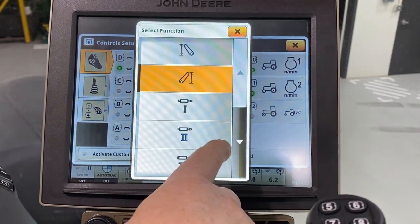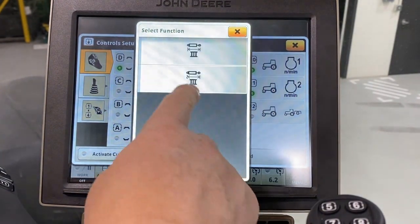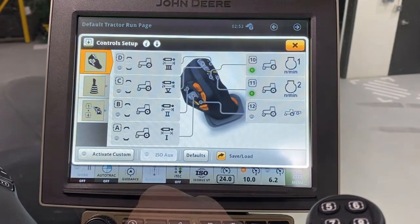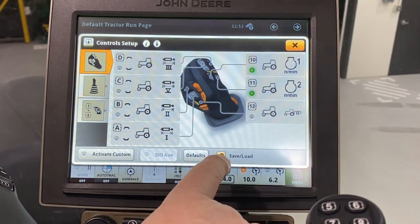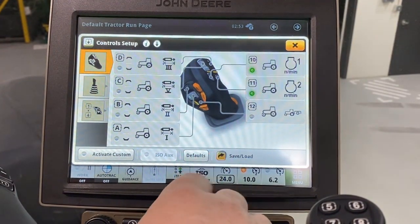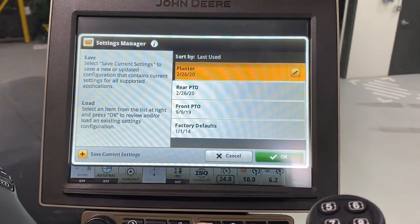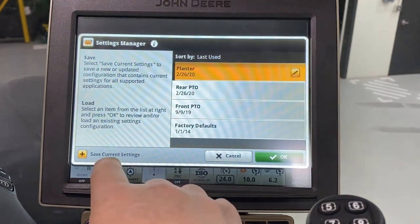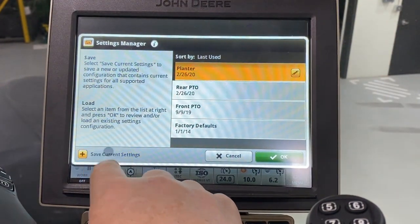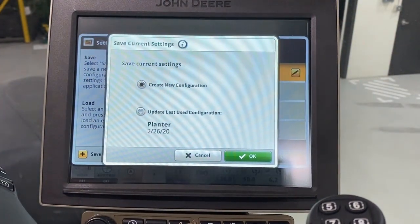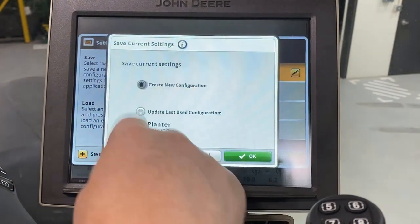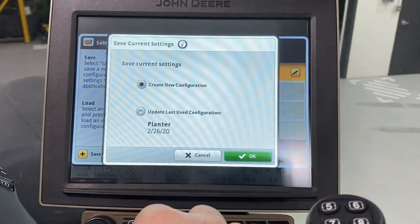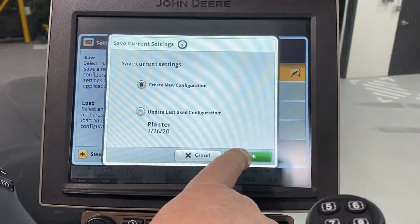You can then store your settings so that they can be recalled later. To store, touch the Save Load button, then Save Current Settings. Select Create New Configuration and touch OK.